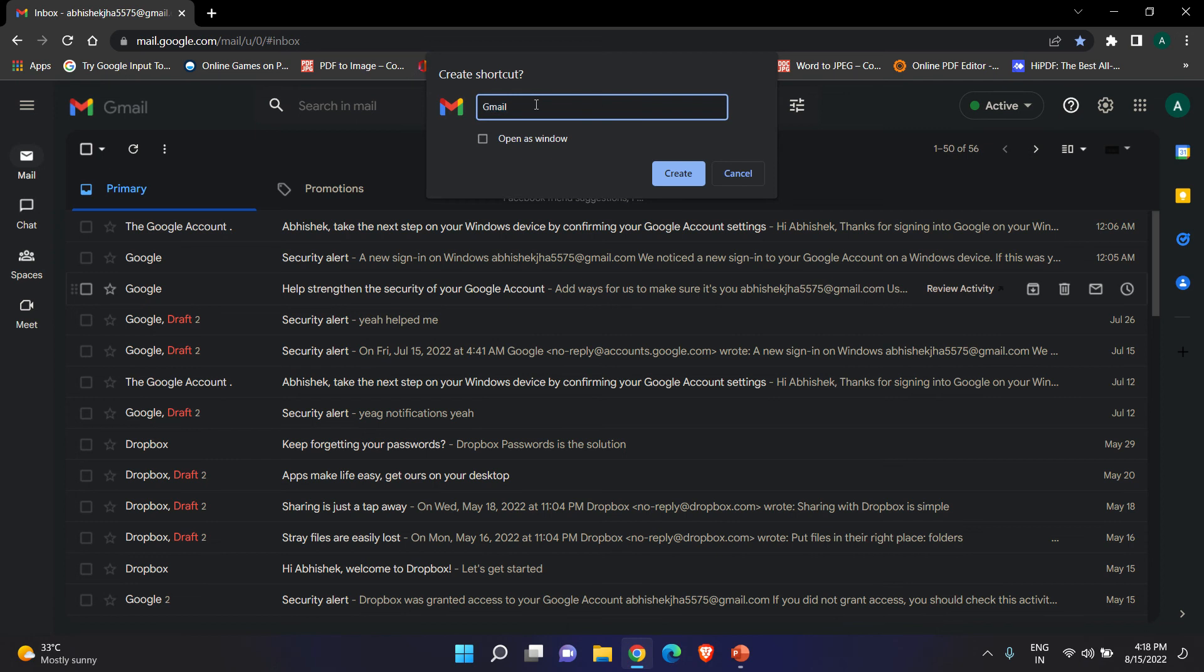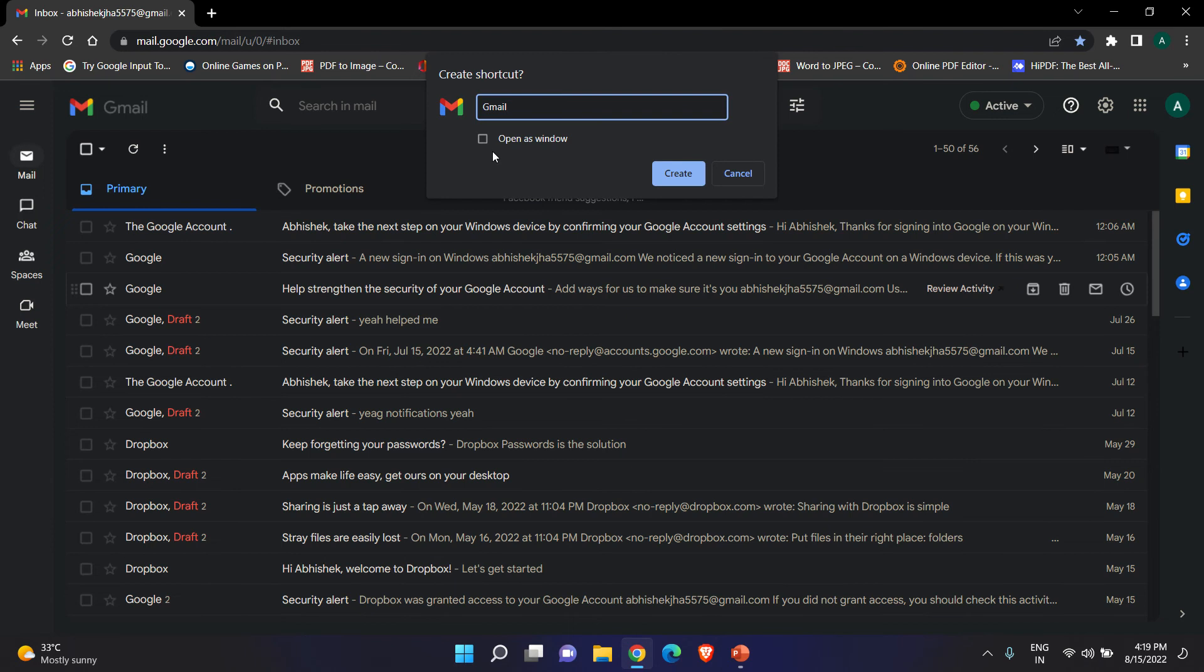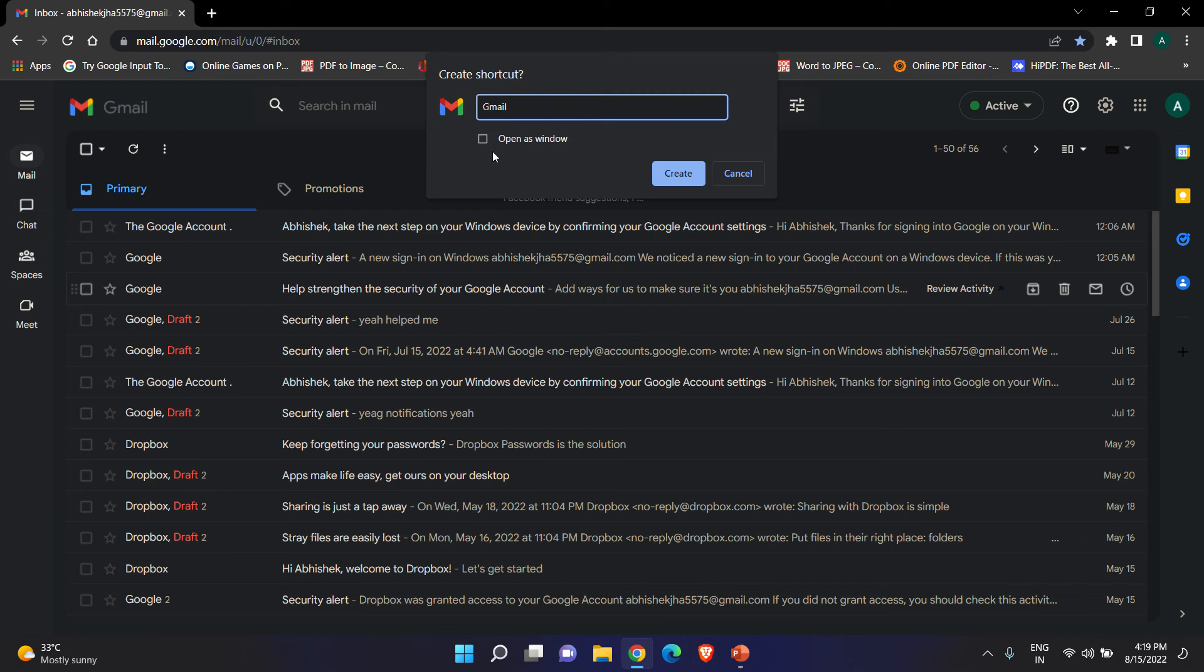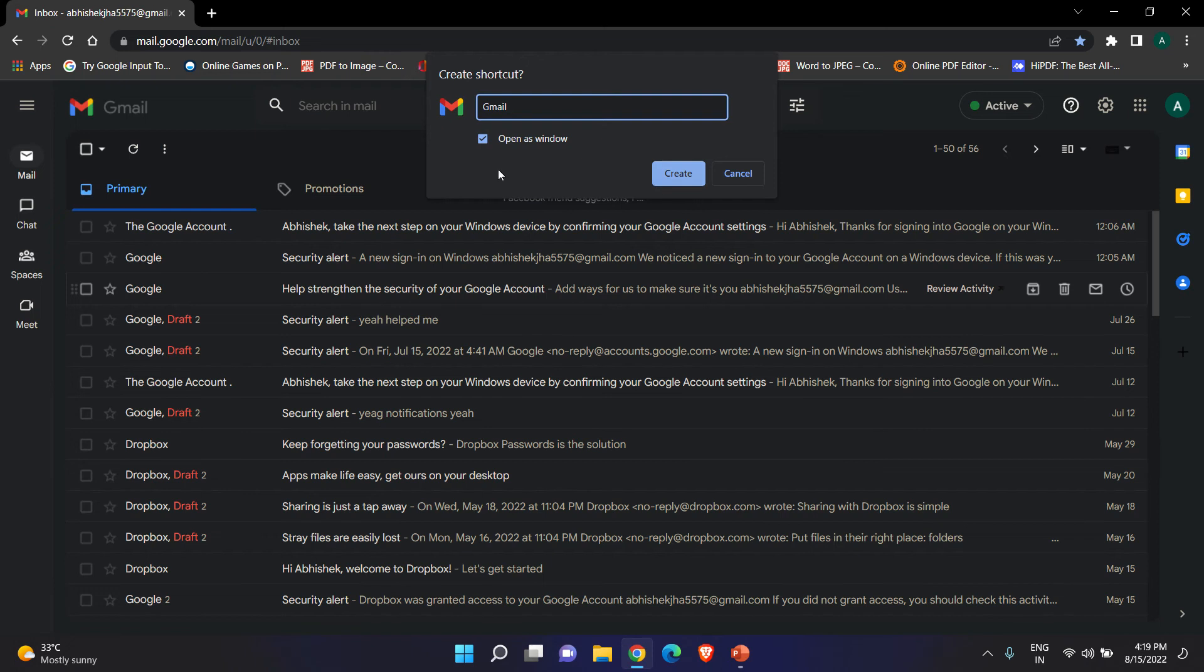Now you can also check this box. Let me tell you what this is. Open as window. If you will not check this Open as Window, then when you double click the shortcut, this will open in the browser only. But if you will check this button, then you will be able to open it in a separate window.